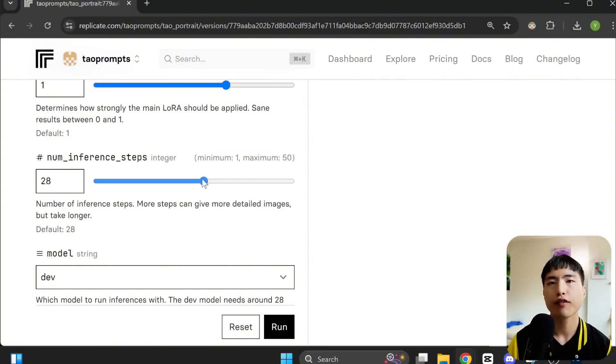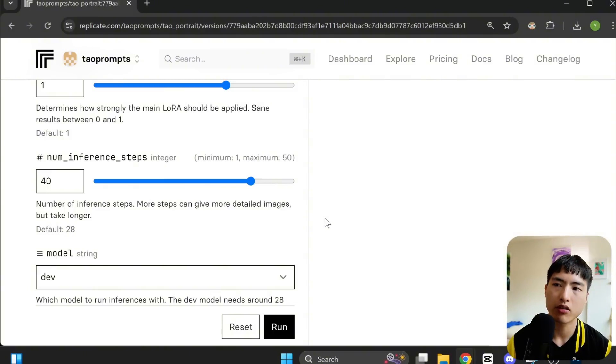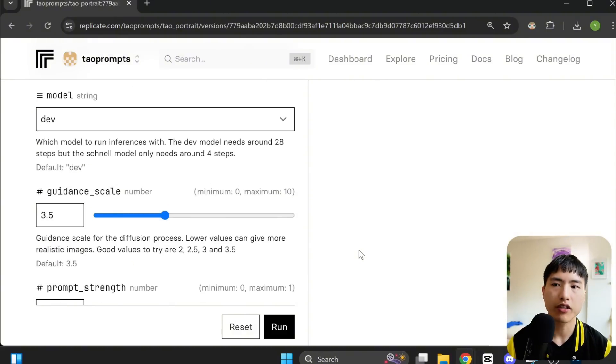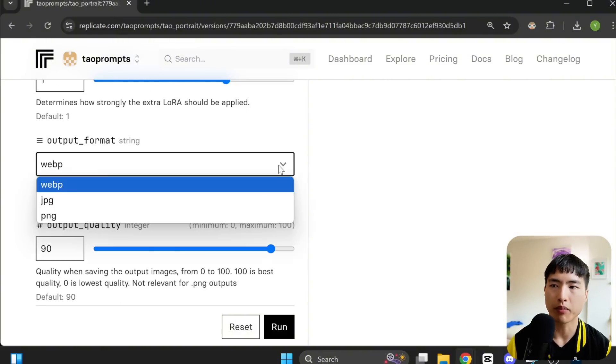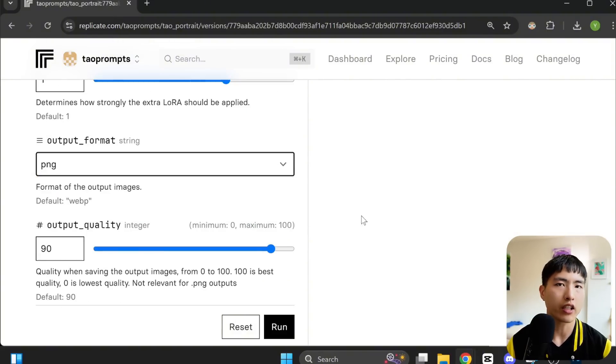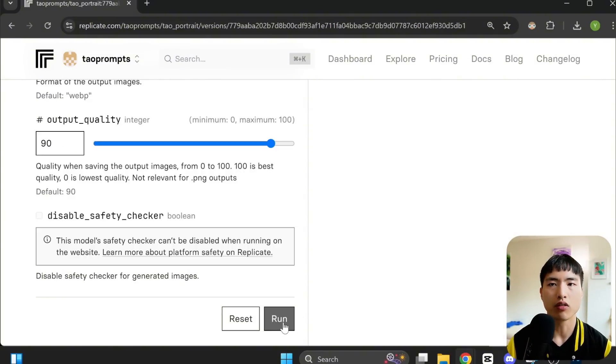Then the number of inference steps controls the detail and quality of the generated images. The default for the flux dev model is 28 steps but I want to make sure the details are as clean as possible so let's increase this a bit. I'll also change the output format to PNG and leave the other settings the same.